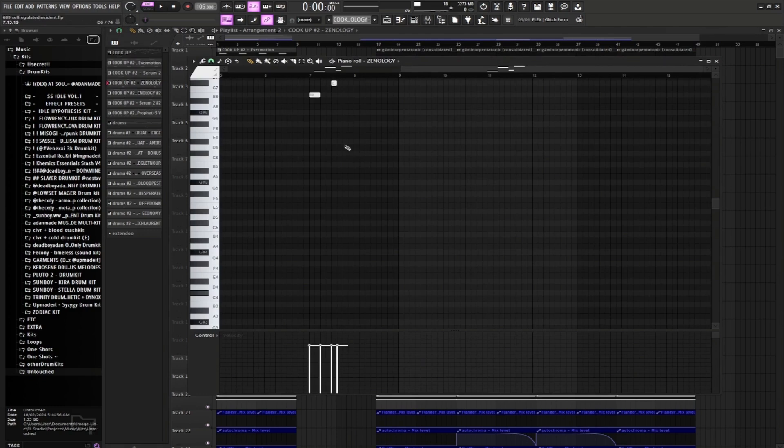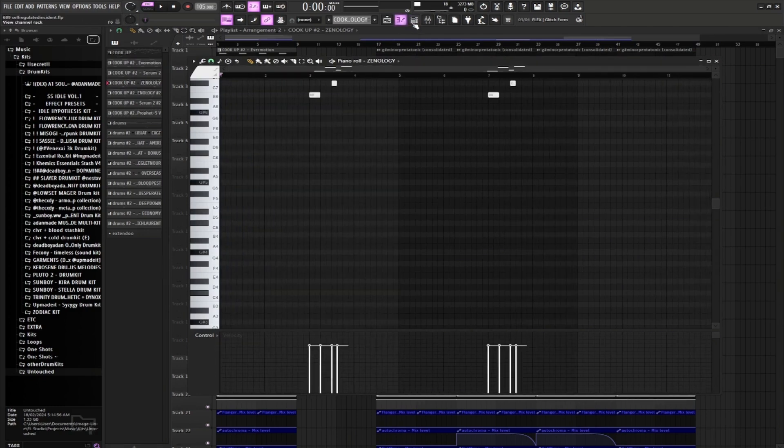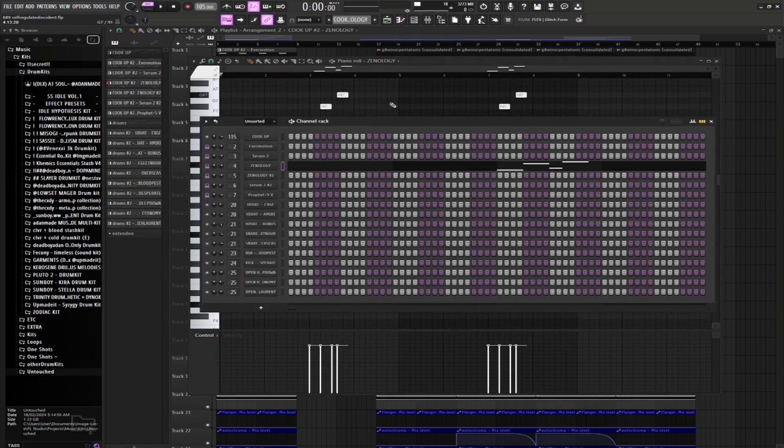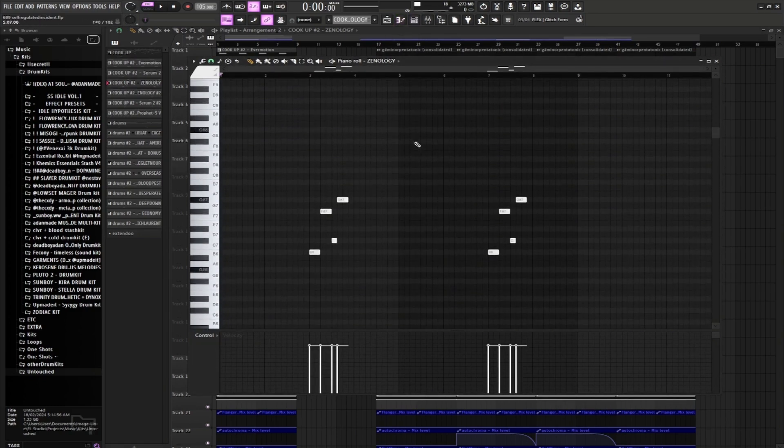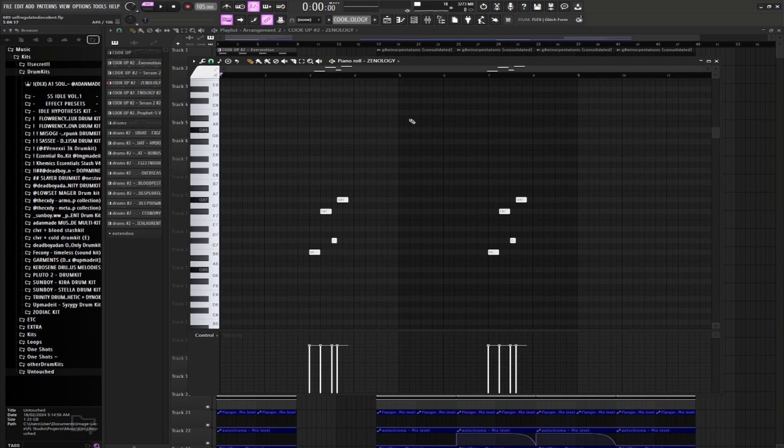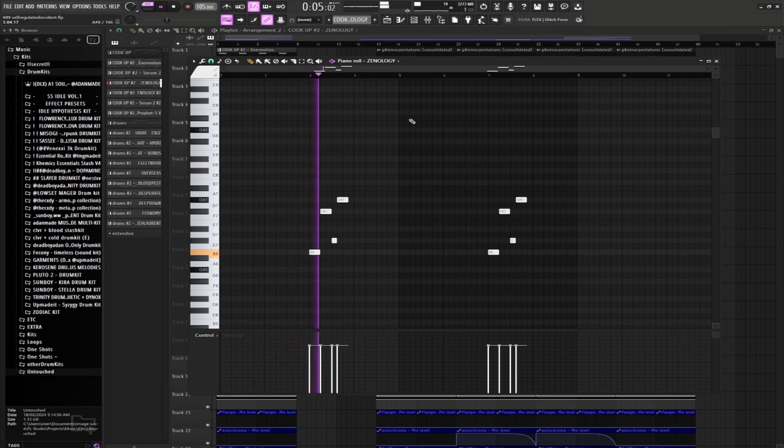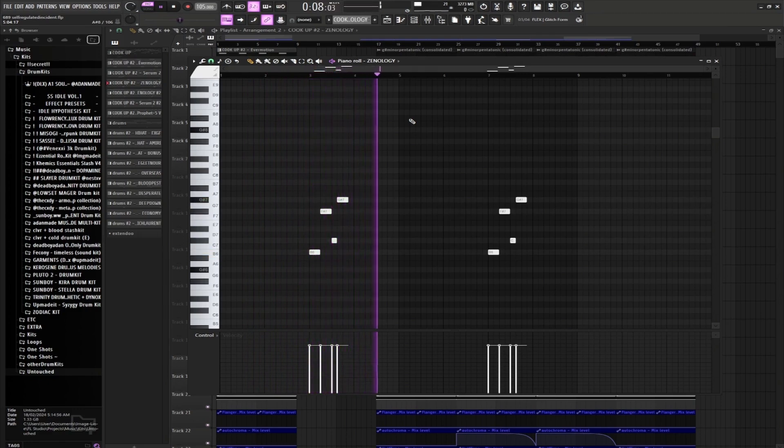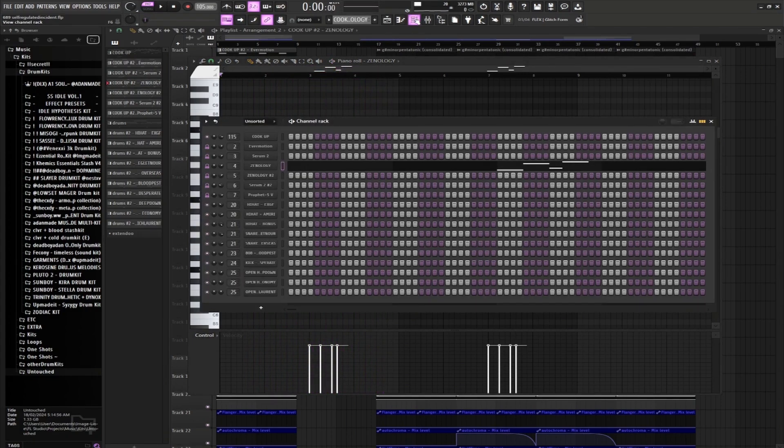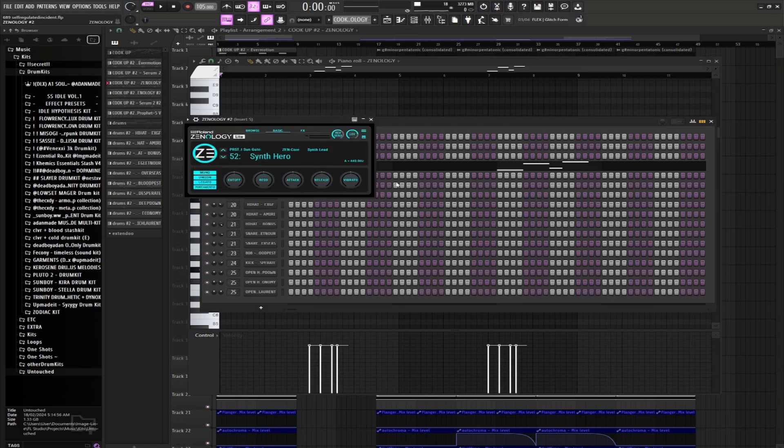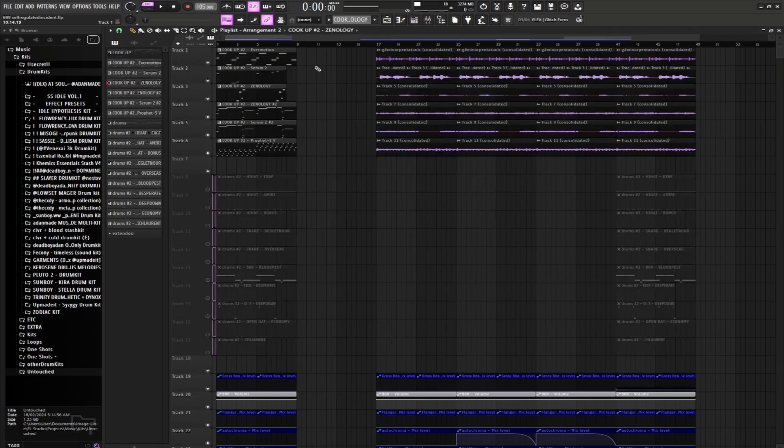Next up we got Xenology. We'll be using Graffiti Bell, this is what that's gonna be sounding like. Nice little simple layer. Next we got another Xenology, Synth Hero. Pretty cool lead.